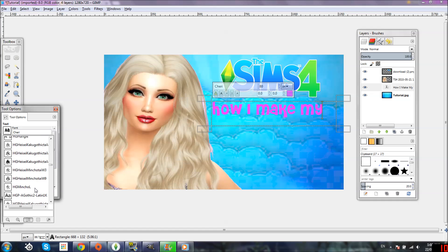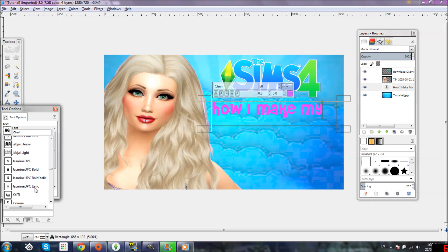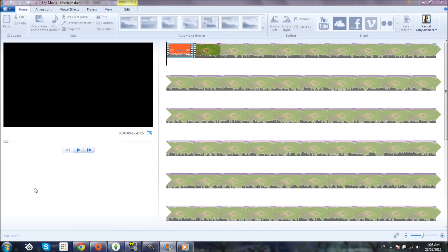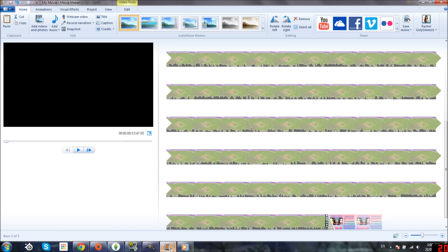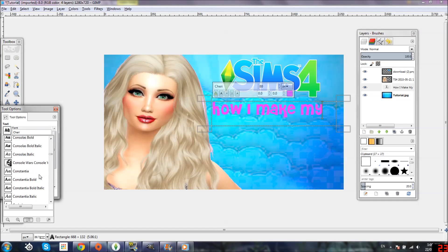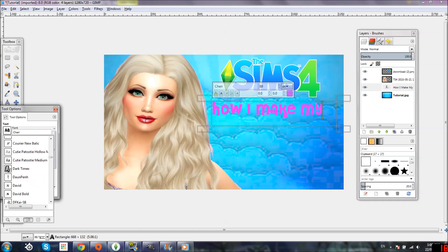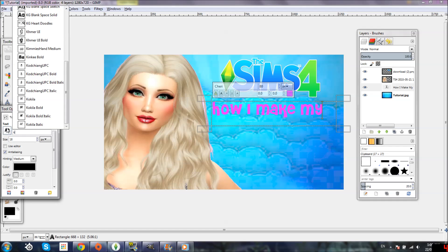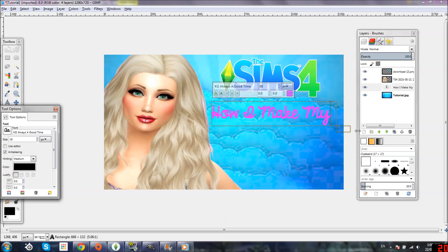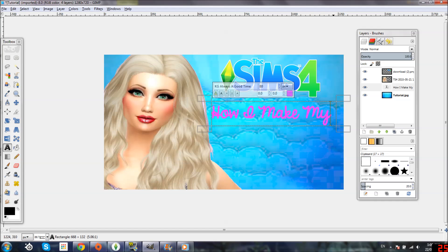Maybe something a little more bold. There's a font that's so popular — it starts with a K — oh, my video just finished rendering. Let me type in K. Here it is: KG Always a Good Time. Yeah, I think we're going to use that one. So 'How I Make My' — we'll leave that like that.